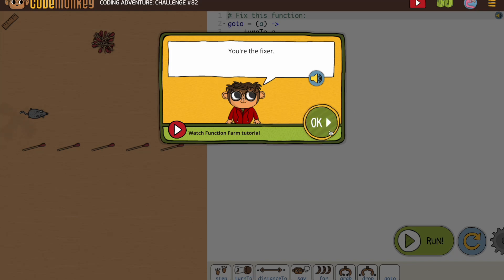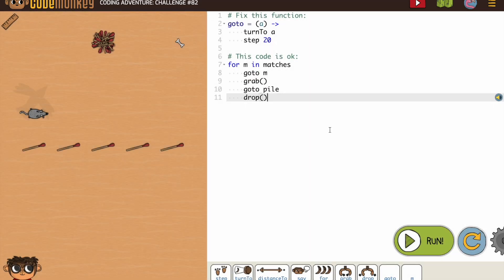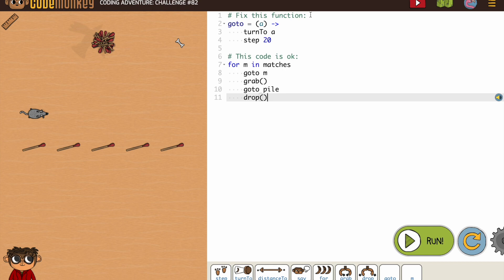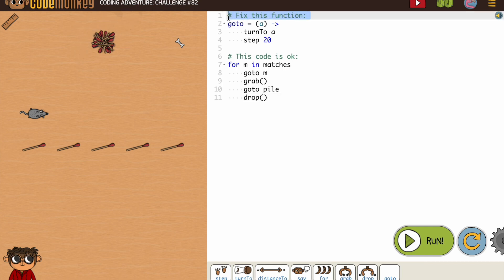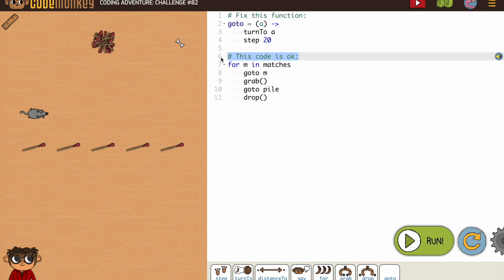So it says you're the fixer, so we're going to be fixing some code. This is where I want to remind you: make sure you read the comments before you start.